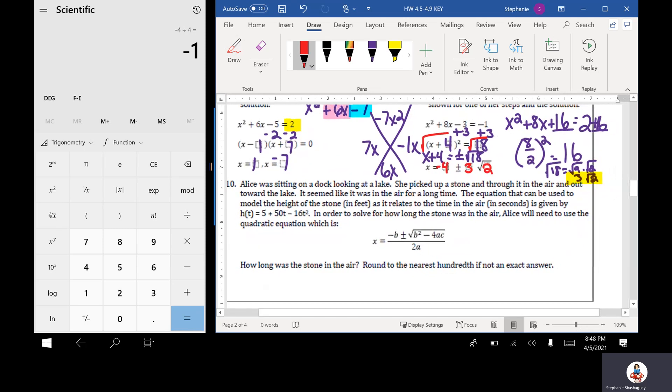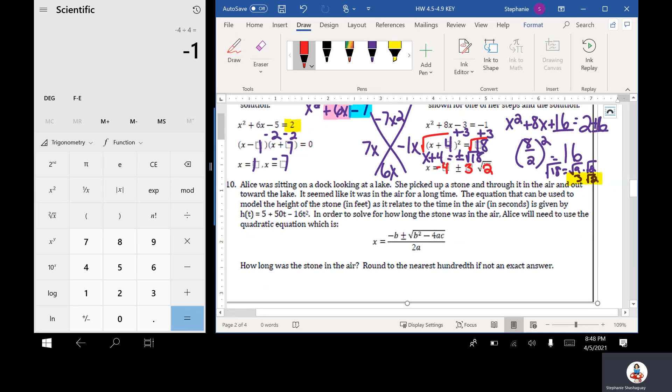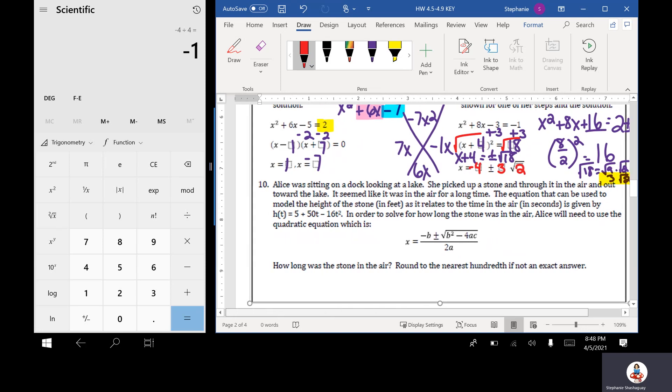Taking the square root of both sides gives x plus 4 equals plus or minus the square root of 18. Since 18 factors into the square root of 9 times the square root of 2, that's 3 root 2. So the final answer is x equals negative 4 plus or minus 3 square root 2. If you don't remember how to do some of these things, please come to tutoring so I can answer questions.